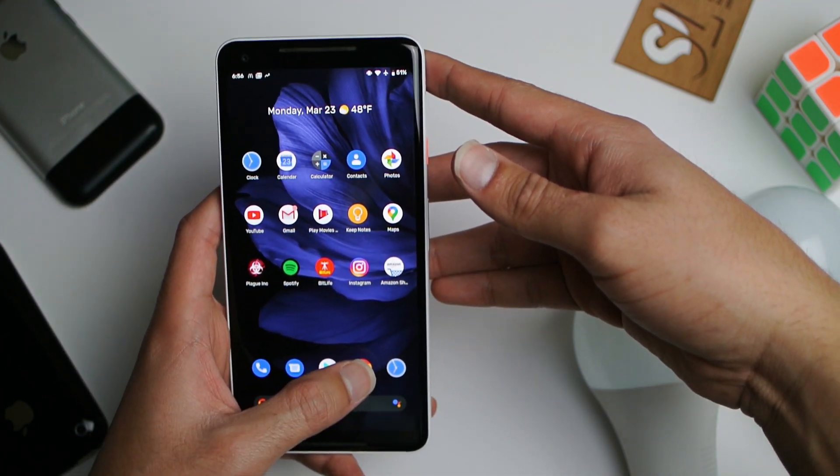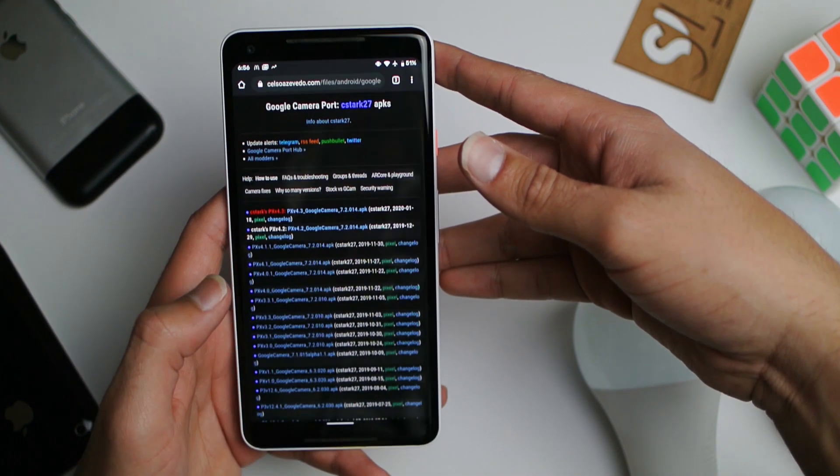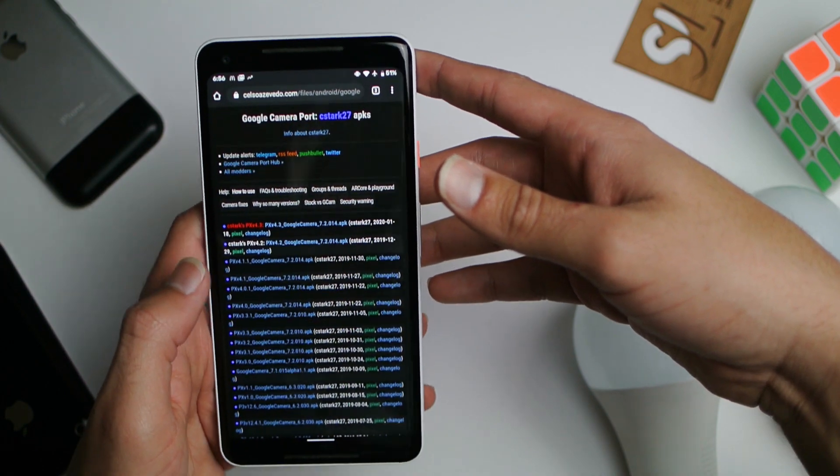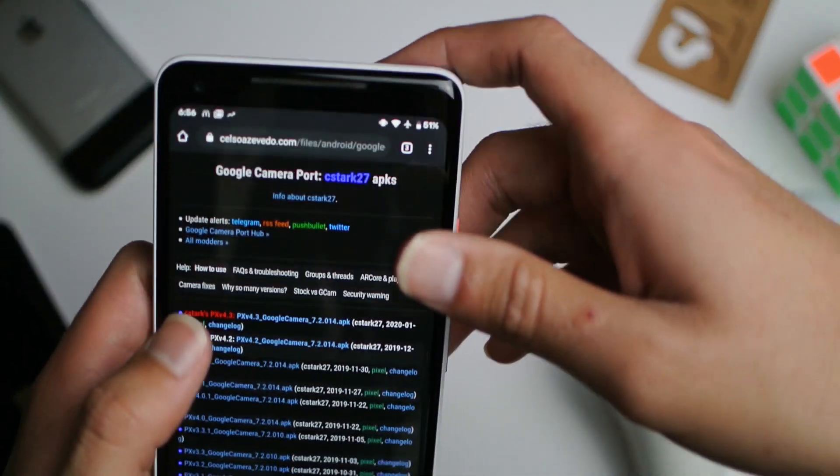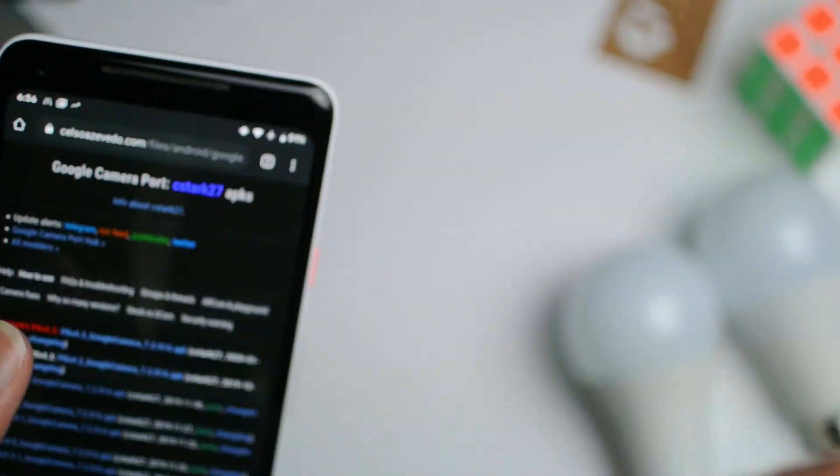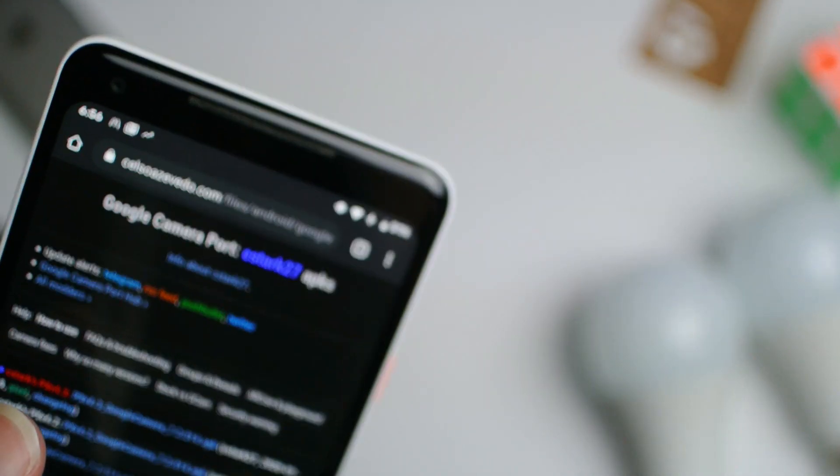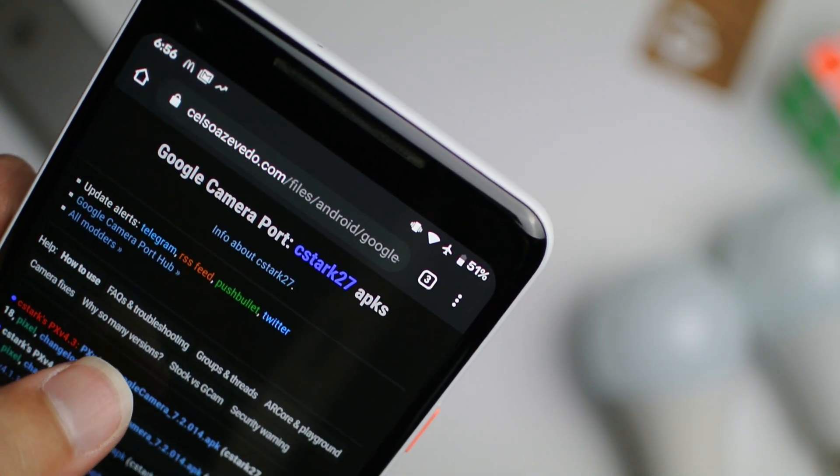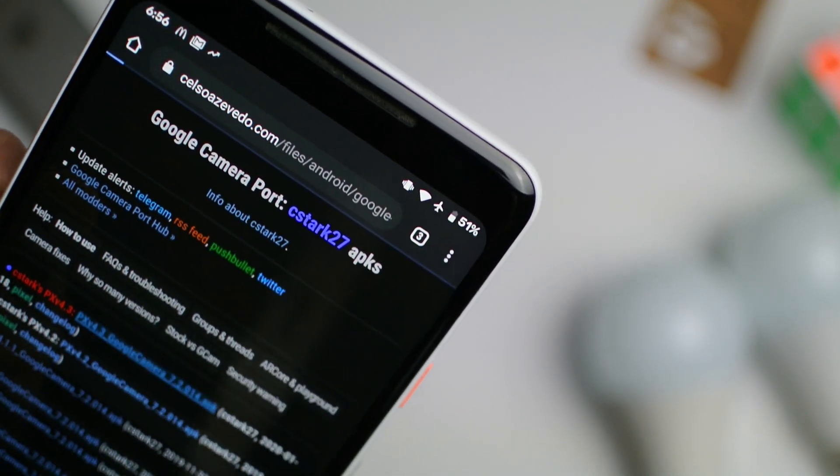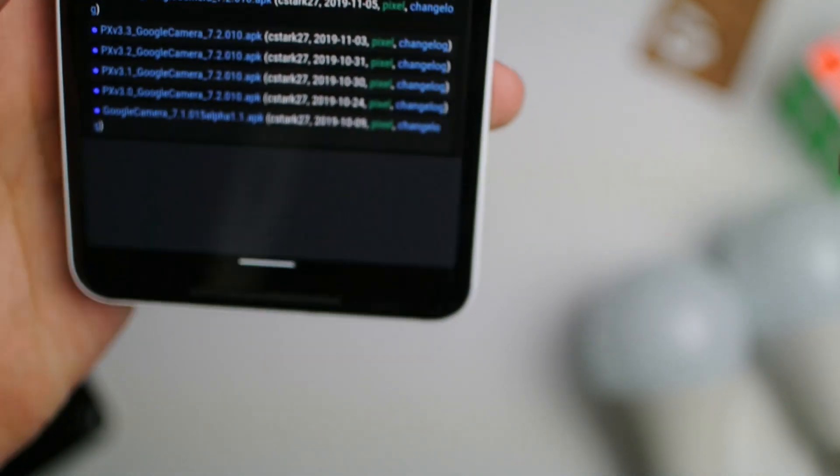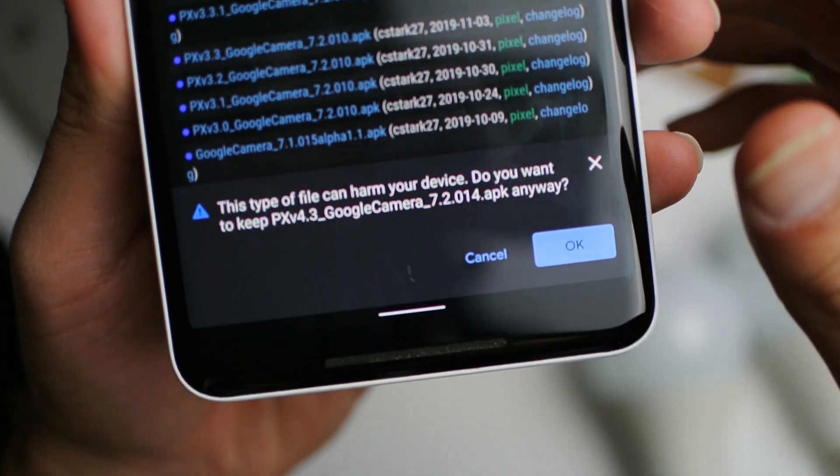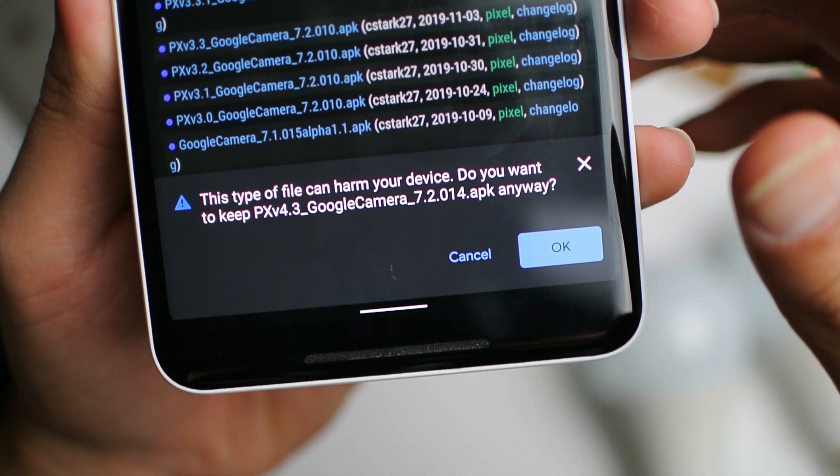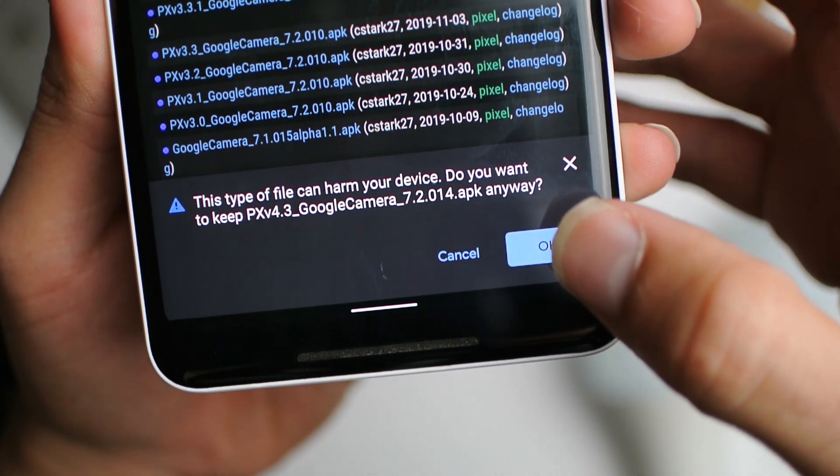You're going to be brought to this screen, Google camera port APK by cstark27. What you're about to download is basically called PX camera, the modified version of the Google camera.